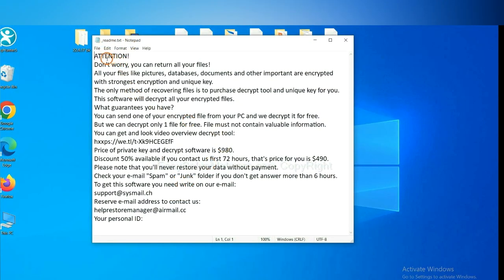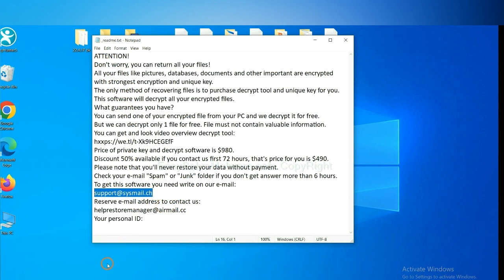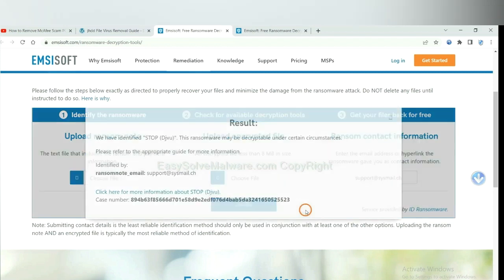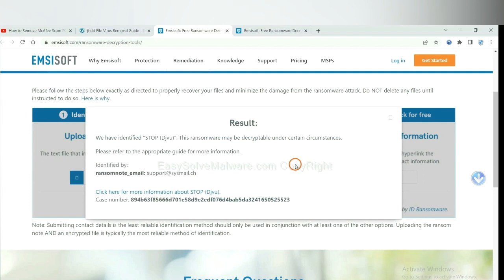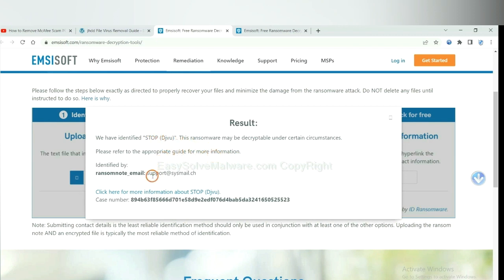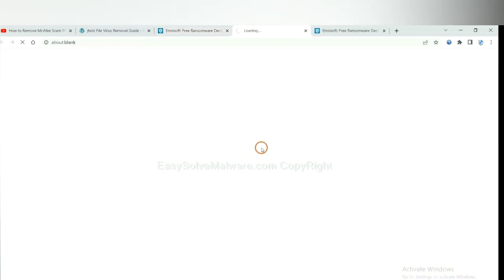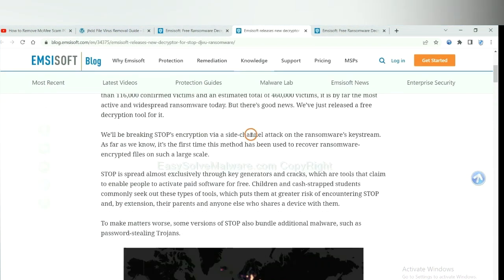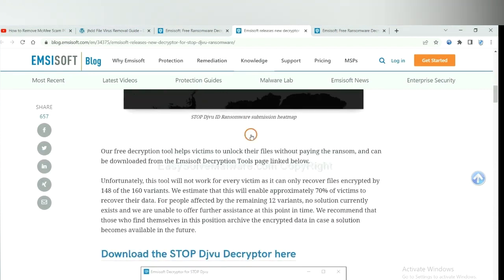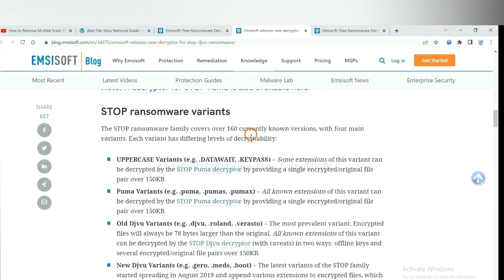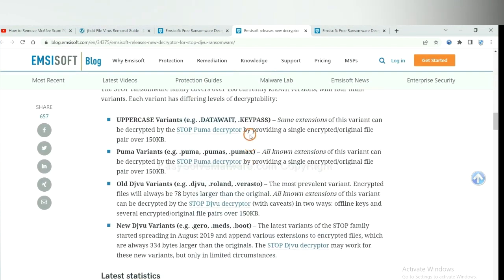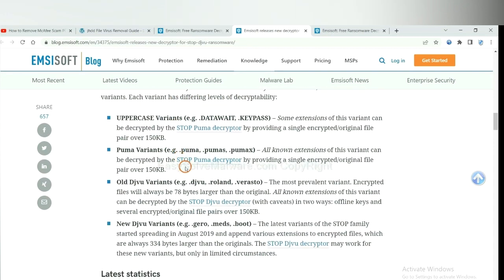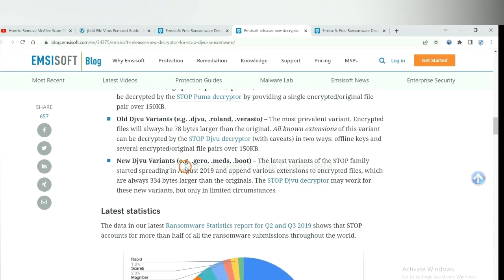Here is the ransom note of ransomware. Okay, copy the content here and paste it in here. And click Upload. Okay, now Emsisoft have identified the ransomware is Stop DJVU Ransomware. Now click here. See more information about it. And drop down. Here are some decryption tools for the ransomware.